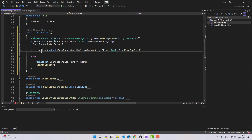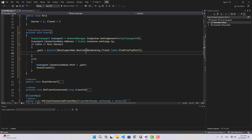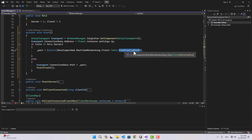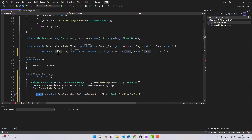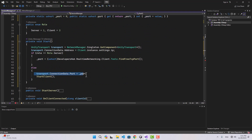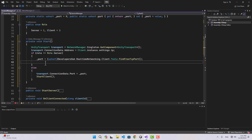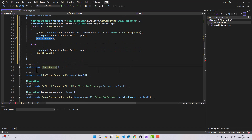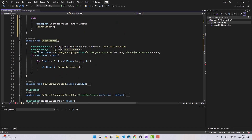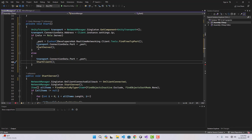If we are the server, we need to generate a port. Inside the real-time networking client tools class there is a function called FindFreeTcpPort — I call that and it returns a random available port, which I put into my port variable. If you're the client the port has already been passed to you, but if you're the server you create the port yourself. After that, assign the port to transport connection data dot port and then start the server.